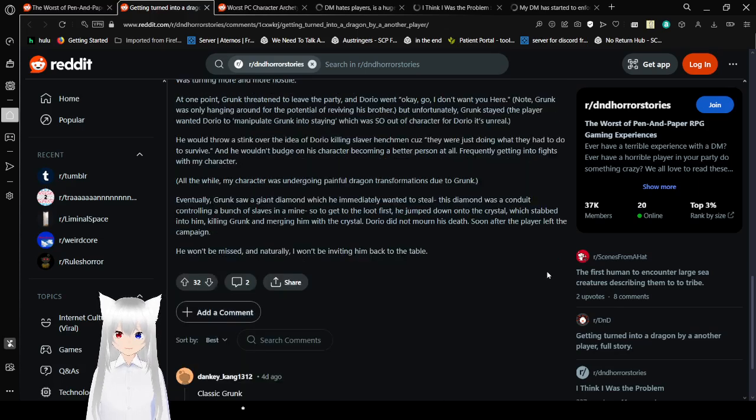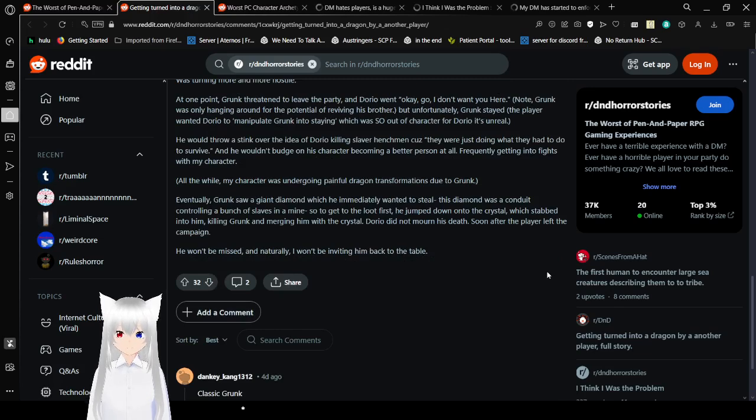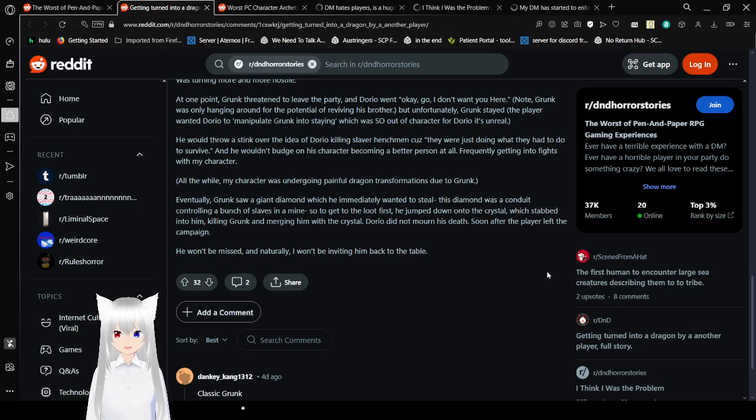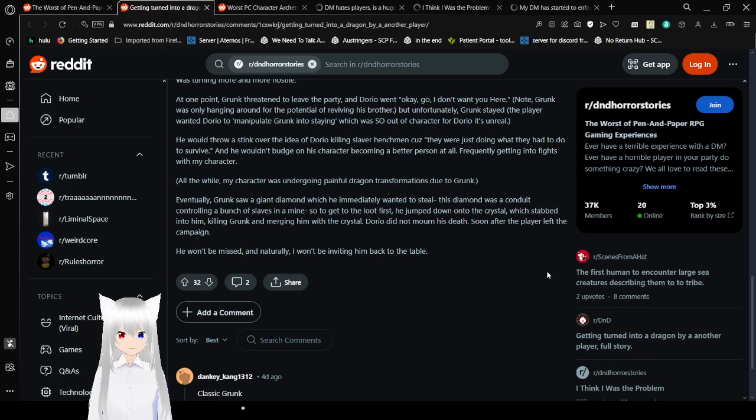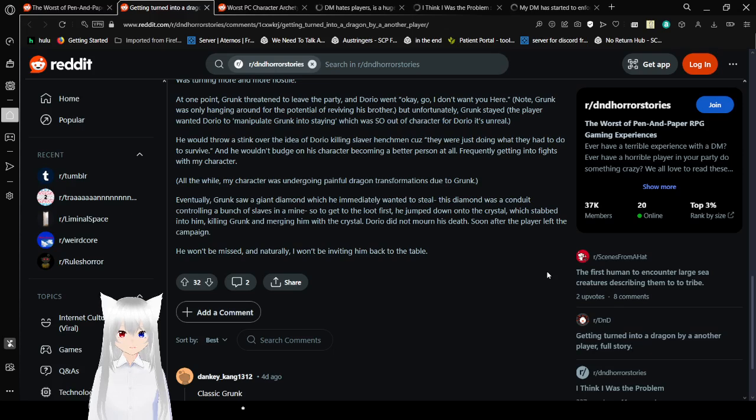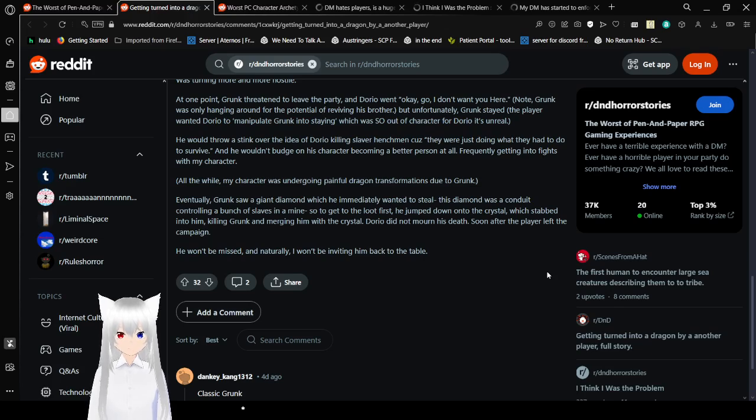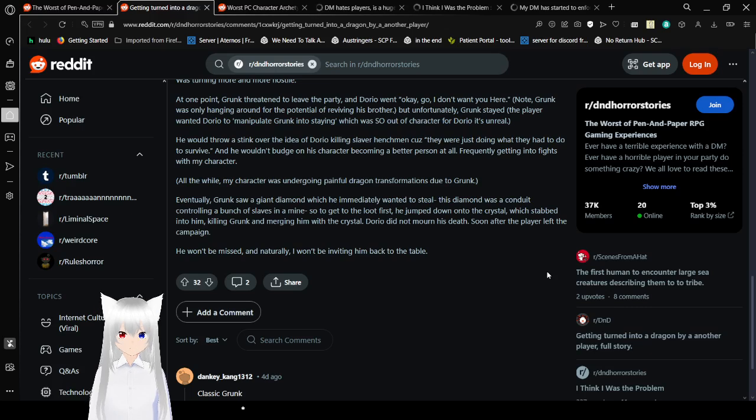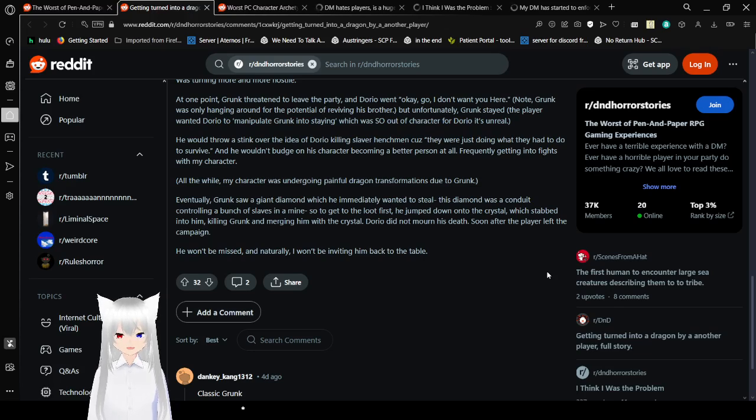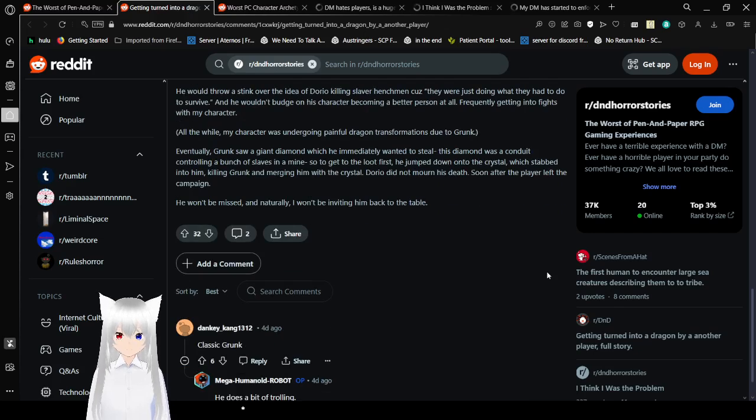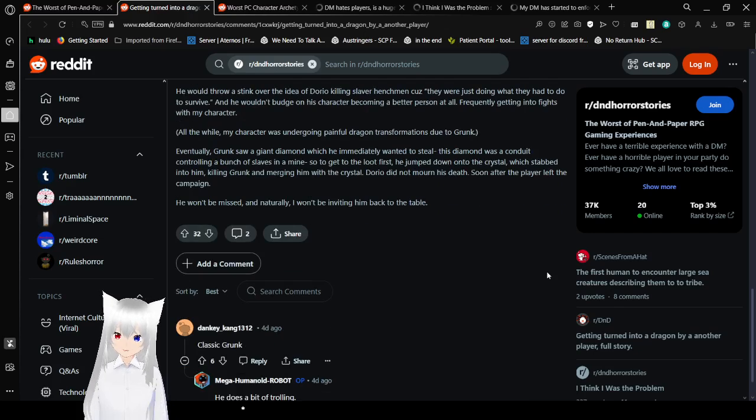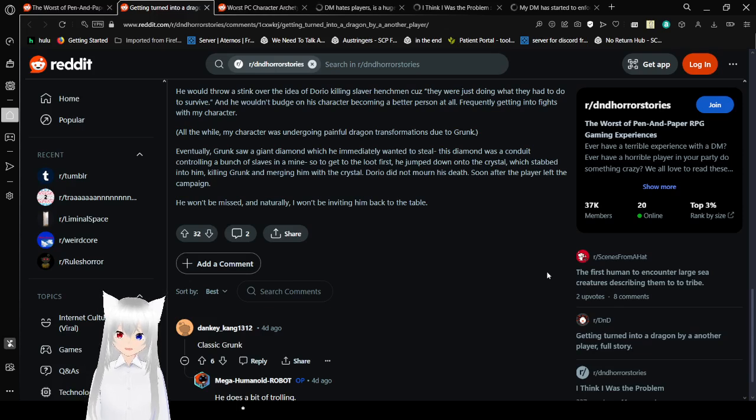At one point, Grunk threatened to leave the party, and Dorio went, Okay, go. I don't want you here. Note, Grunk was only hanging around for the potential of reviving his brother. But fortunately Grunk stayed. The player wanted Dorio to manipulate Grunk into saying which was so out-of-character for Dorio it was unreal. He would throw a stink over the idea of Dorio killing slaver henchmen because they would just think what they had to do to survive. Honestly, I hate this crap because it's like... You should have researched your job. You knew what you were getting into. You signed up for it. Whatever happens from it, it is just what happens.